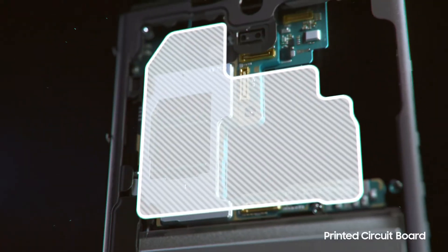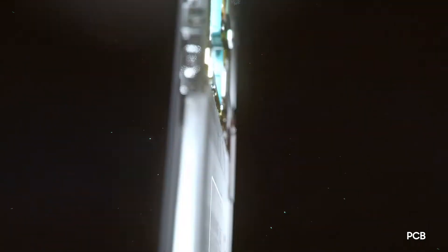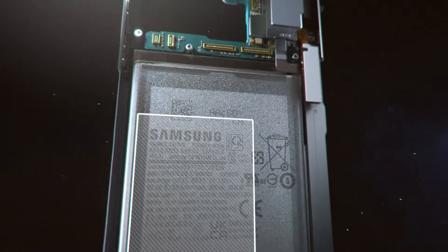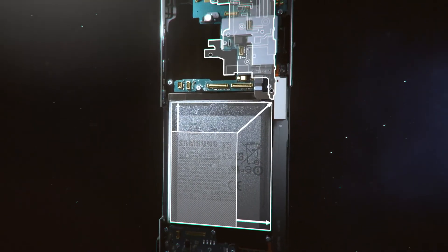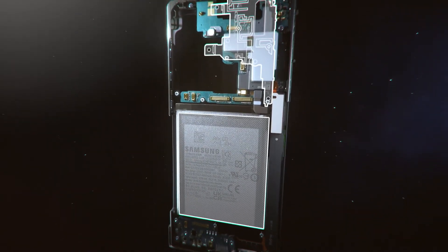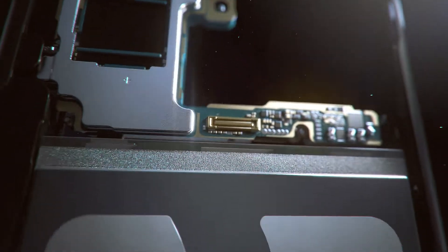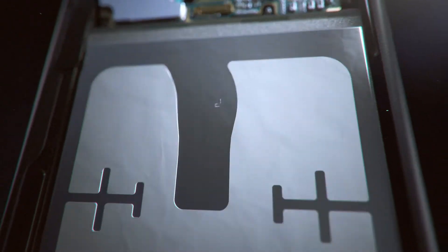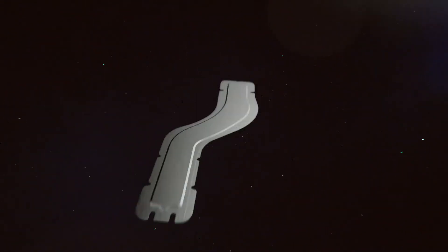In the past, the VC rested on the PCB. But as smartphone batteries became bigger, the PCB got smaller. So our engineers had to find a different location for the VC to maximize heat diffusion.